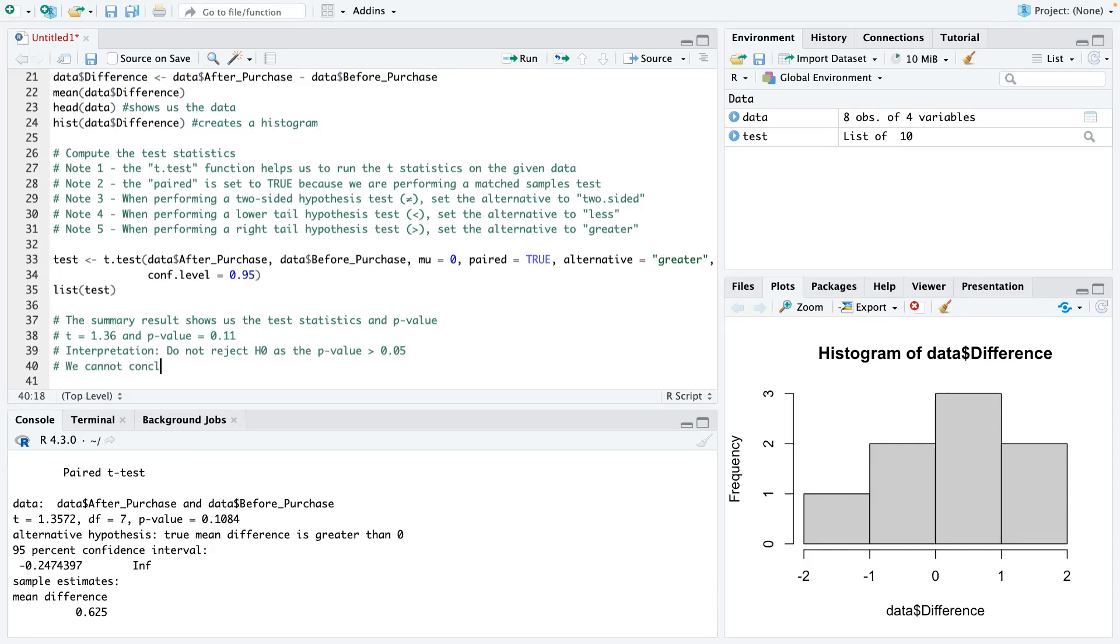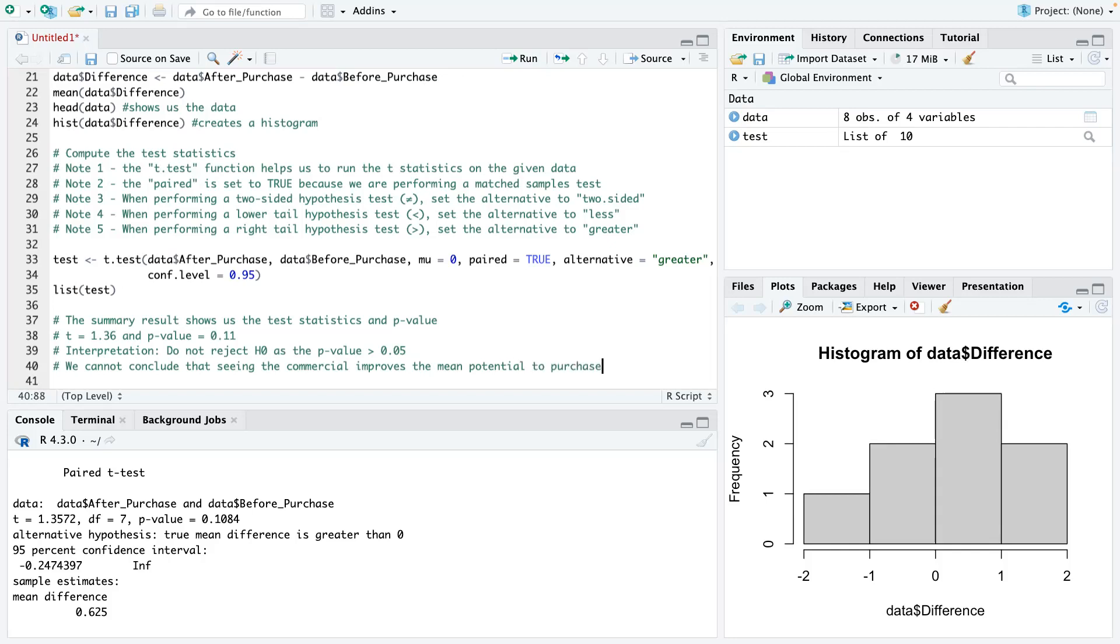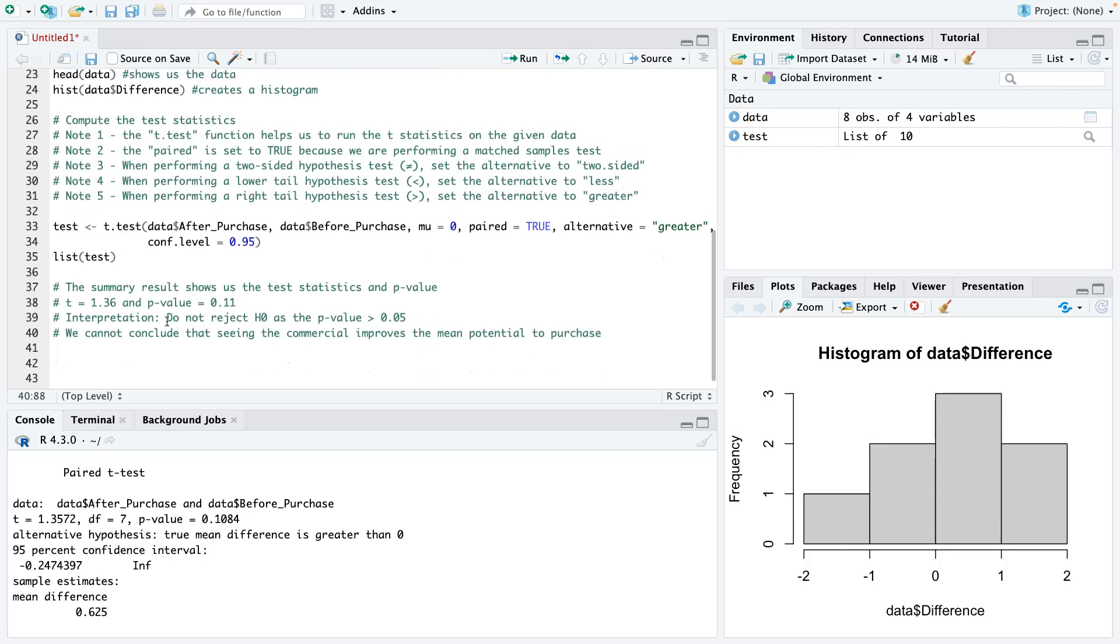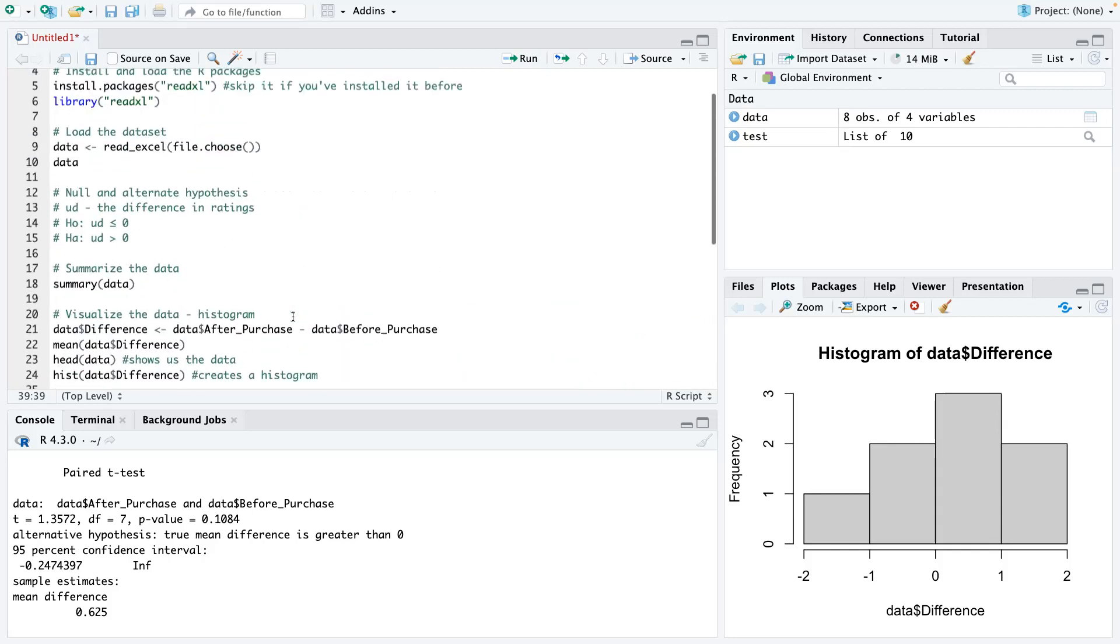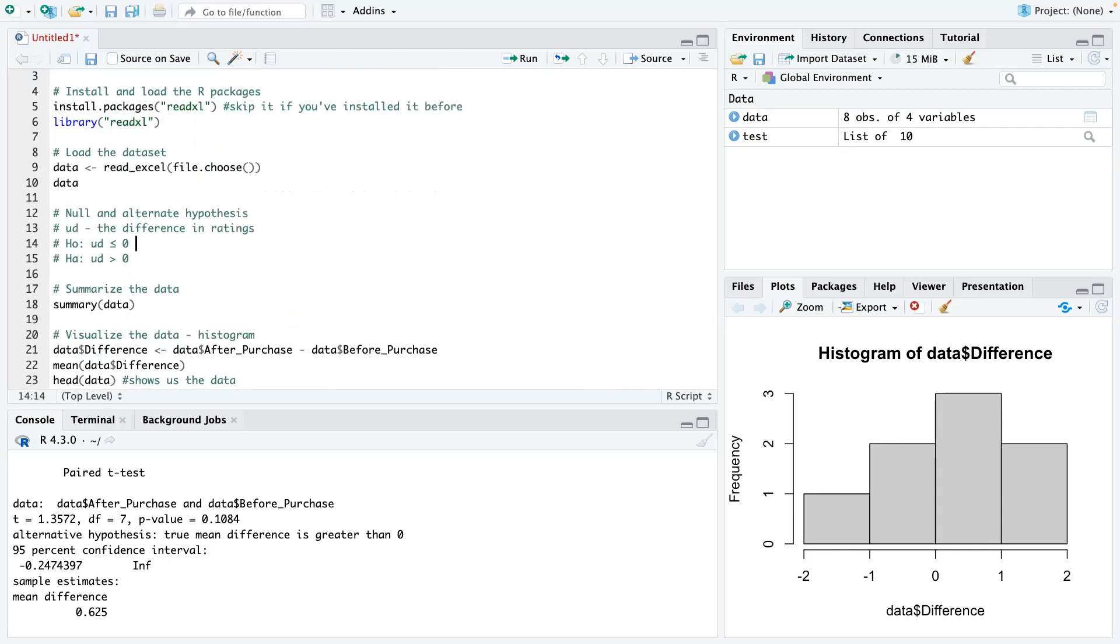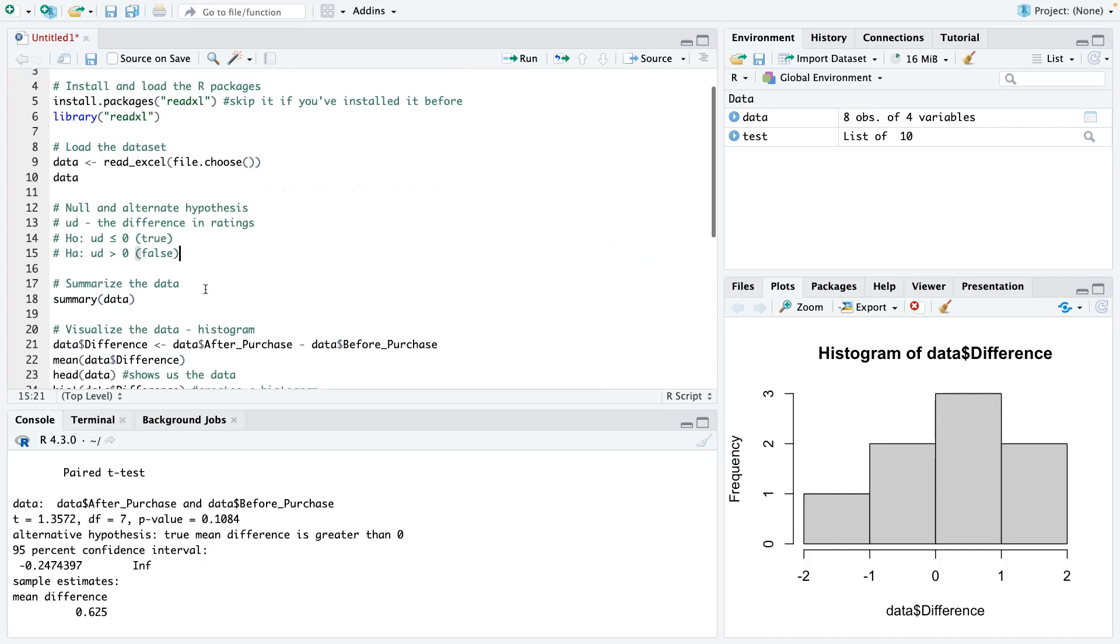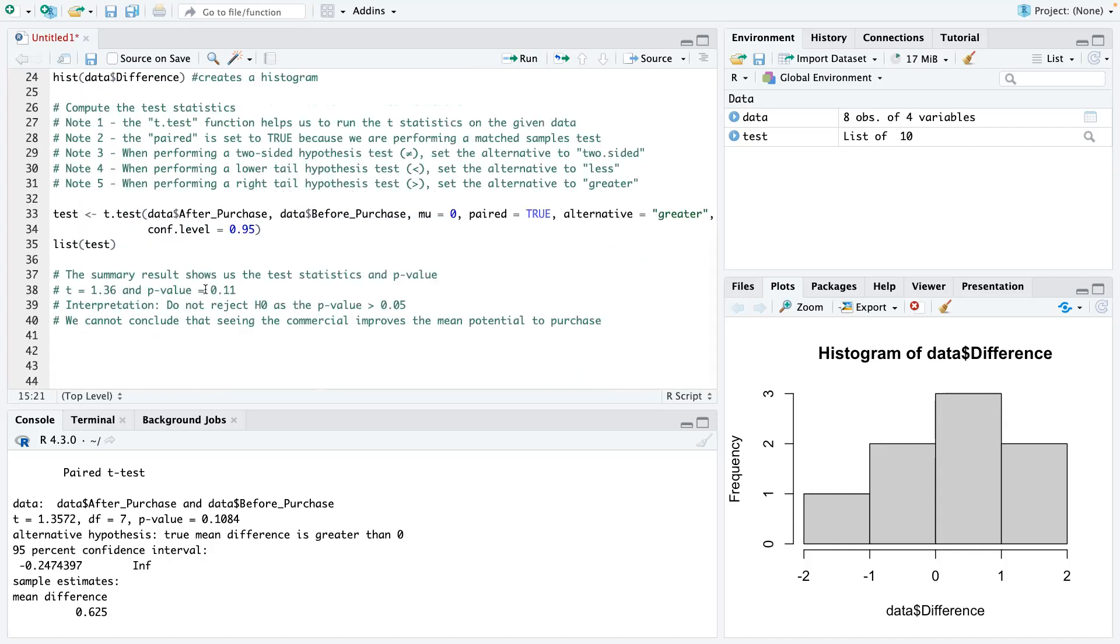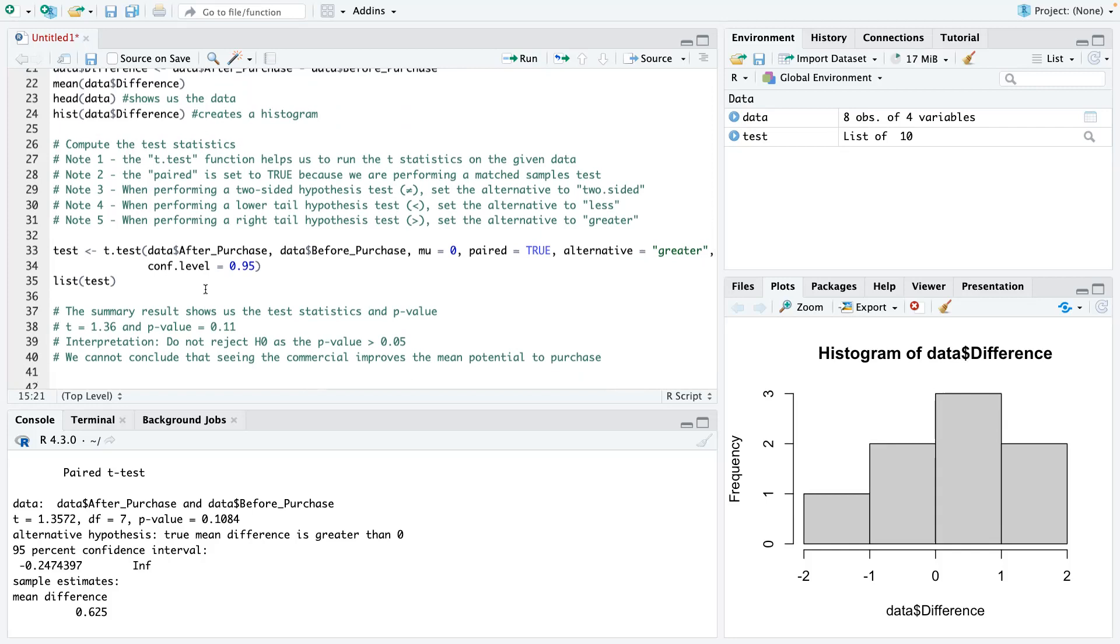we can say we cannot conclude that seeing the commercial improves the mean potential purchase ratings. So basically when we say, do not reject H0, what we're saying is that this here is true. And this is false. That's basically what we're saying. So please take note of that.